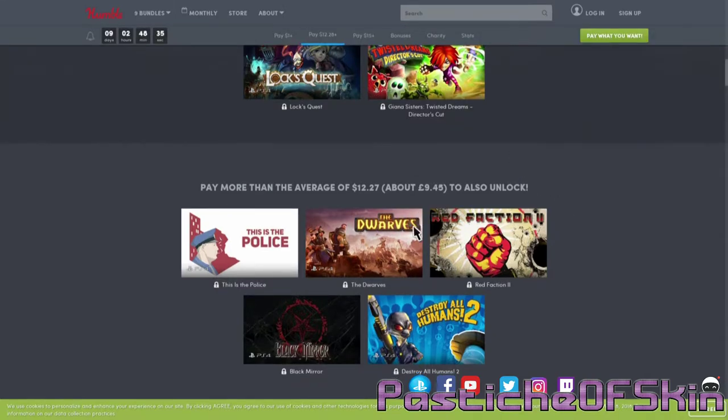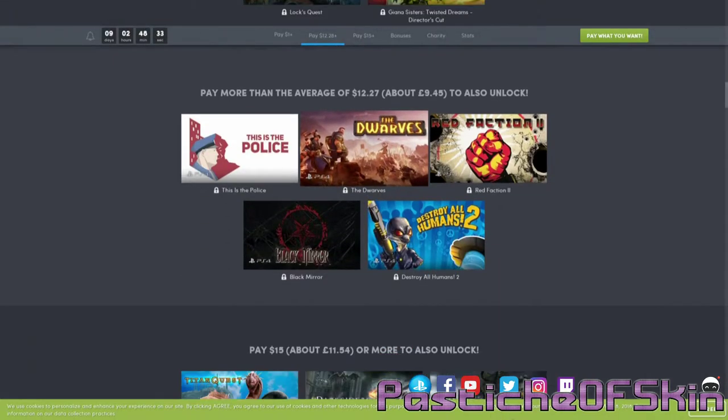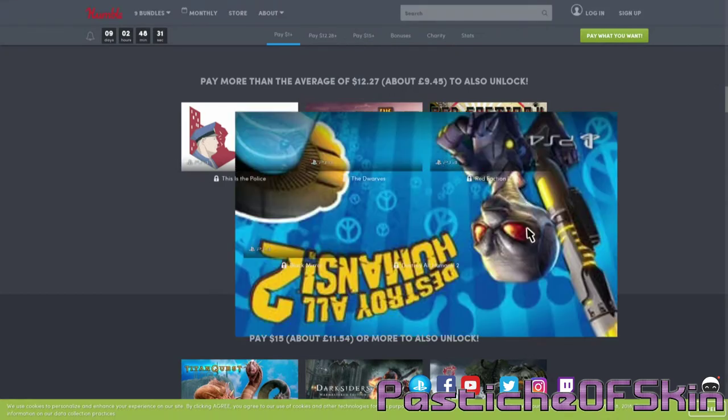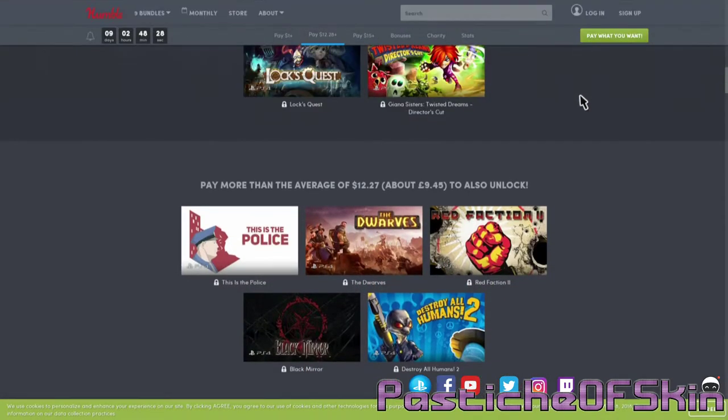Yeah, inside the bundle is Lock's Quest and Giana Sisters for one dollar. There it is, back full size again perfect. In the next pack you have This is the Police, The Dwarves, Red Faction 2, Black Mirror and Destroy All Humans 2.